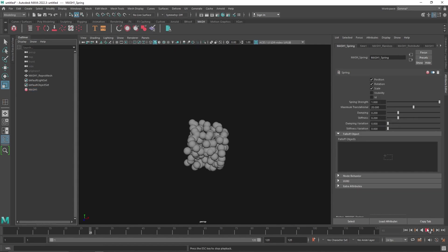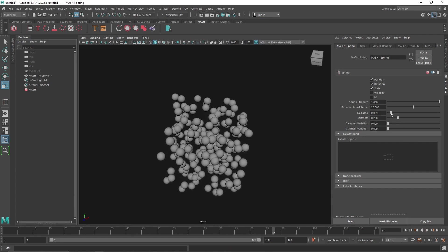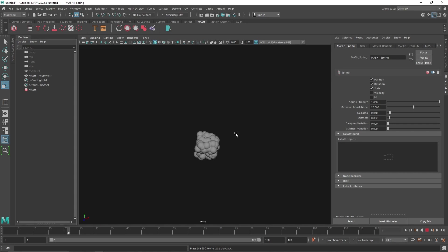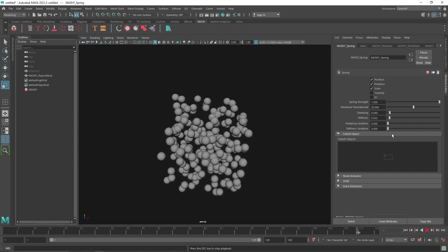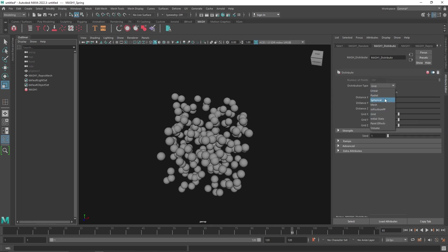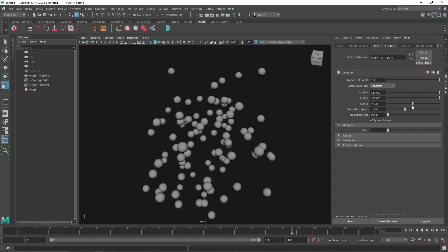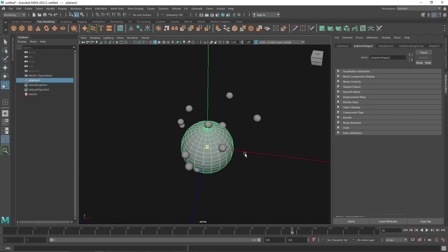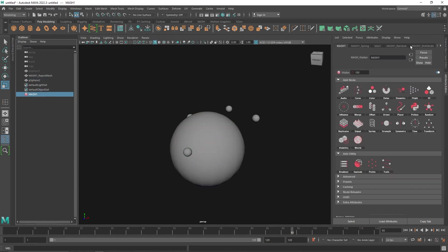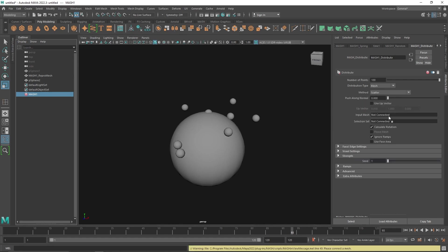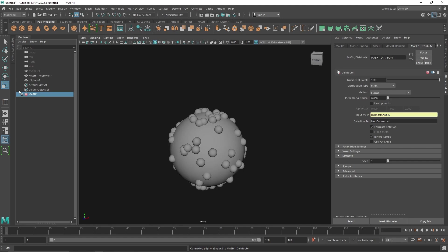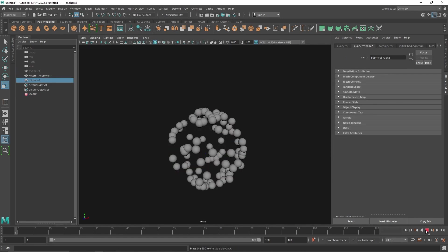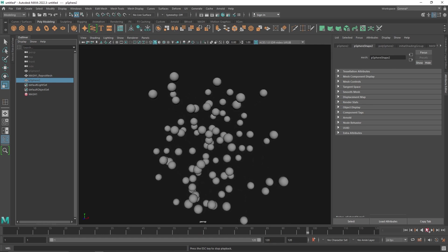Let's see how it rolls out. Perfect — now I'll add some randomization. If you want a more spherical look, you can clip it onto a mesh. For example, take a simple sphere, go to MASH, Distribute, drop the sphere in, and simply hide the sphere. There you go.